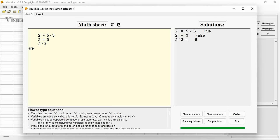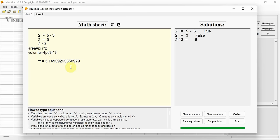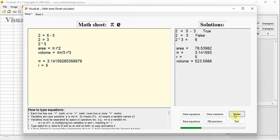Now let's calculate the cross-section area size of a sphere. Area equals pi r squared. We also have the equation for volume: it equals 4 pi divided by 3, times r cubed. Pi is a constant. If radius r equals 5, we click button Solve, and the results for area and volume are all shown here.